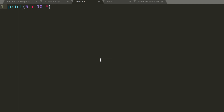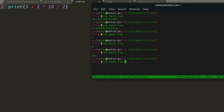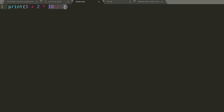So for example: 5 plus 10 times 2 — you might think it's 15 times 2 giving 30, but actually it's 10 times 2 plus 5, giving 25. That's because multiplication takes priority. If you remember BODMAS, it's brackets, then exponents, then division and multiplication, then addition and subtraction. So 5 plus 2 times 10 divided by 2 gives 15, because it multiplies 2 by 5 first to get 10, then divides to get 5, then adds.